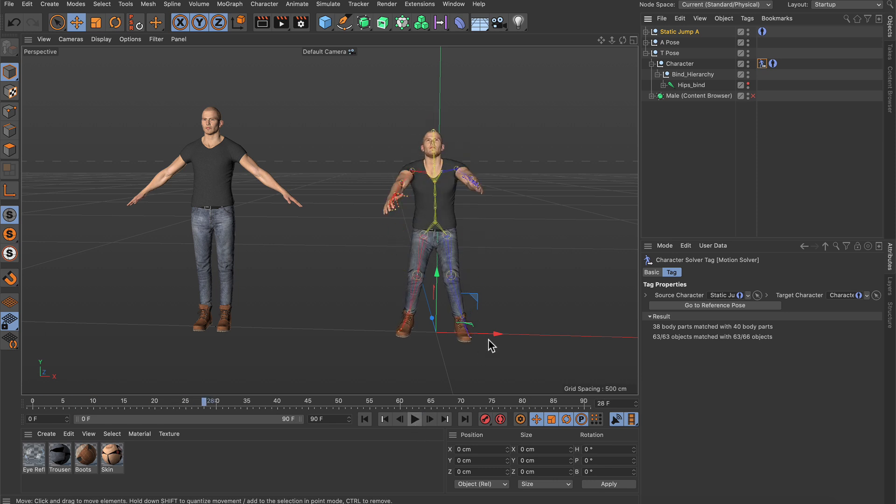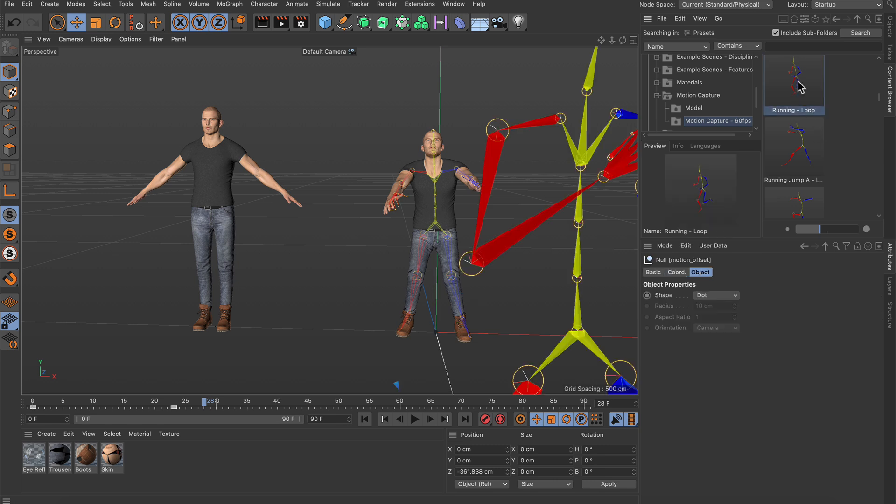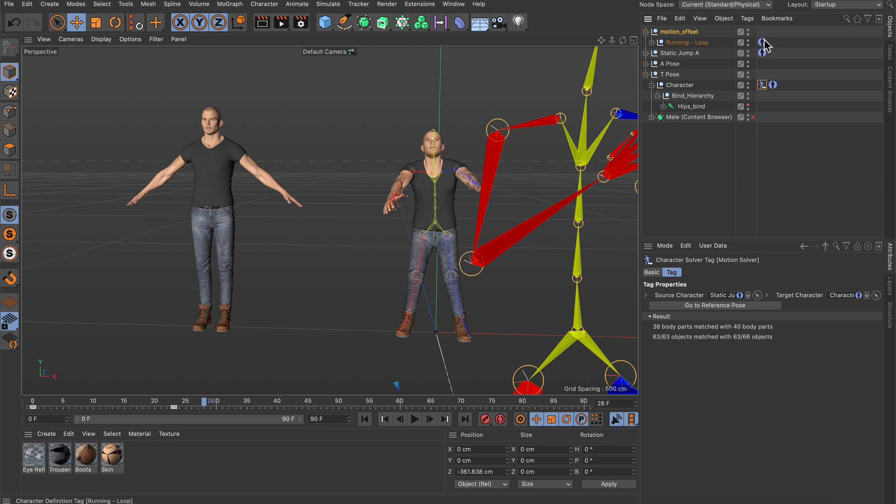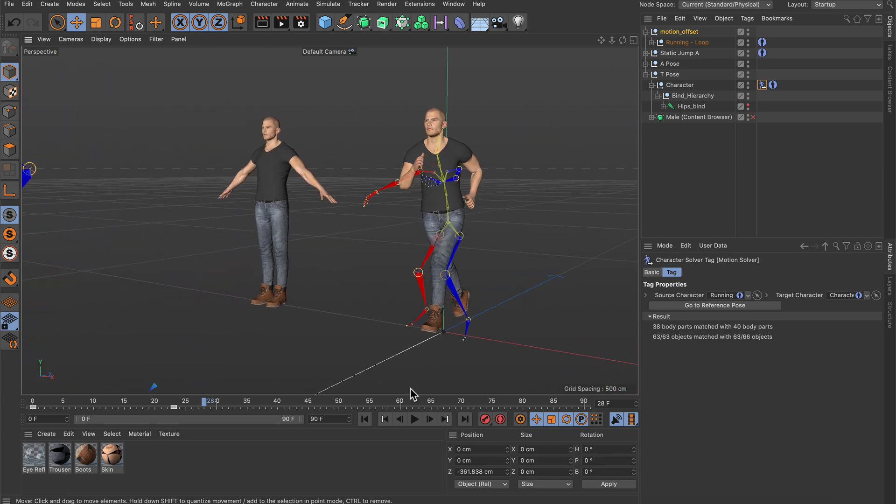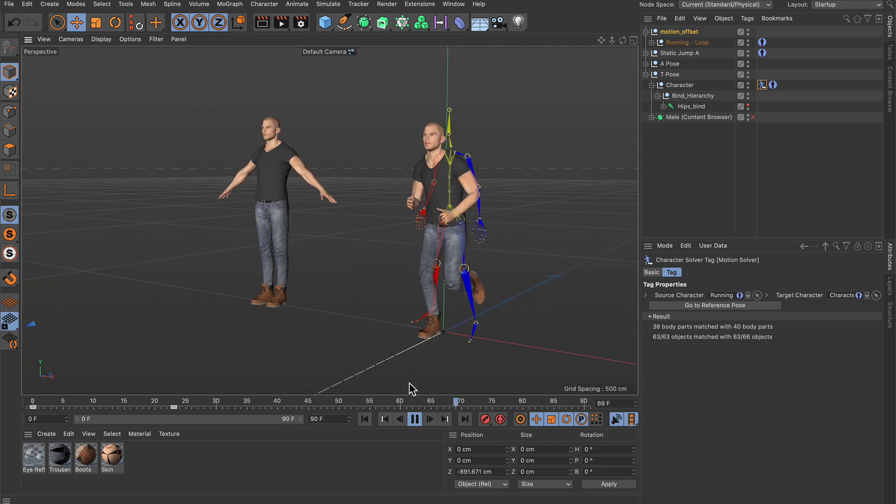Now let me pause this animation and go back to the content browser and now let's add the running loop simply by double clicking it. And if we now apply this to the character solver tag simply by dragging and dropping the character definition into the source character field we've got a running person.